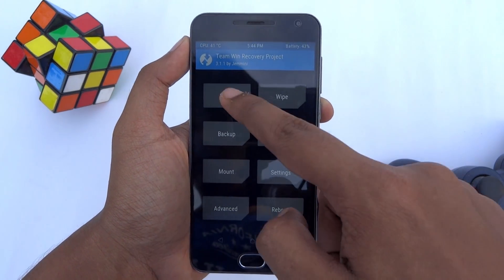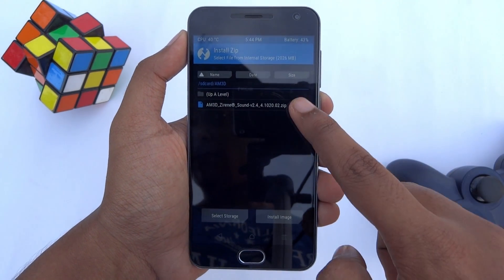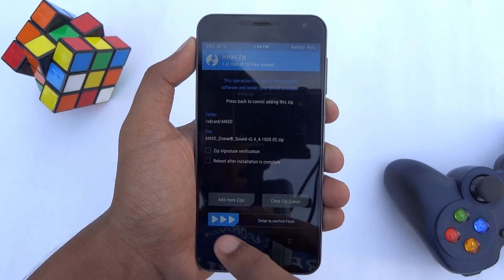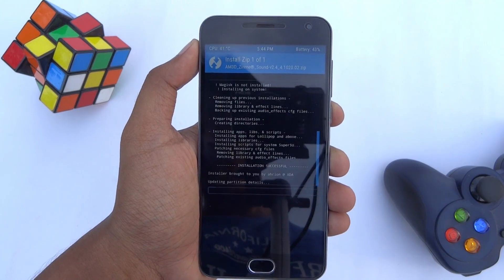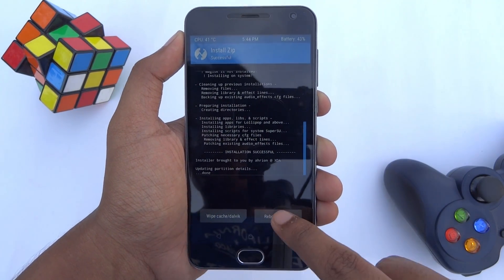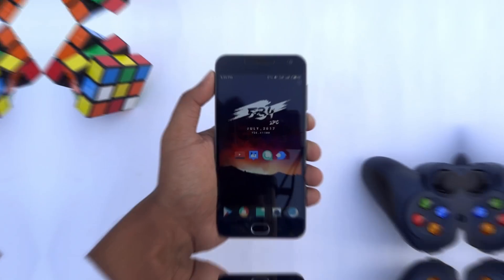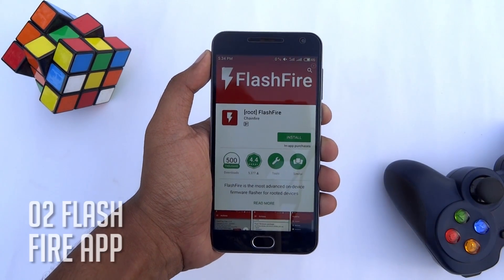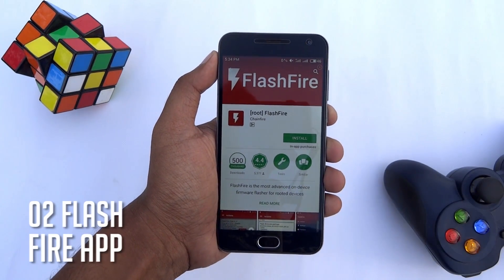To flash the zip file, tap on Install, choose the downloaded file, then swipe the slider to install it. Tap Reboot System when it's done.